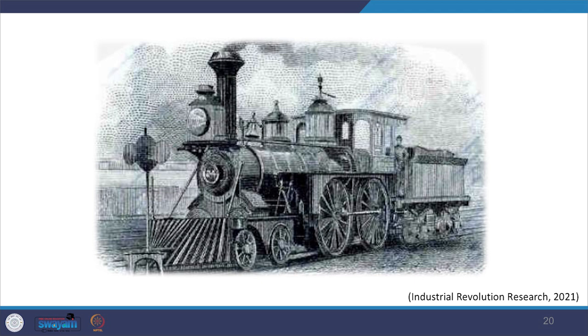Goods and people could now travel longer distances in considerably very short time. This enhanced trade and connecting routes between industries improved. Larger and quicker movement of raw material ultimately increased industry's production and trade, all contributing to increasing the economy.